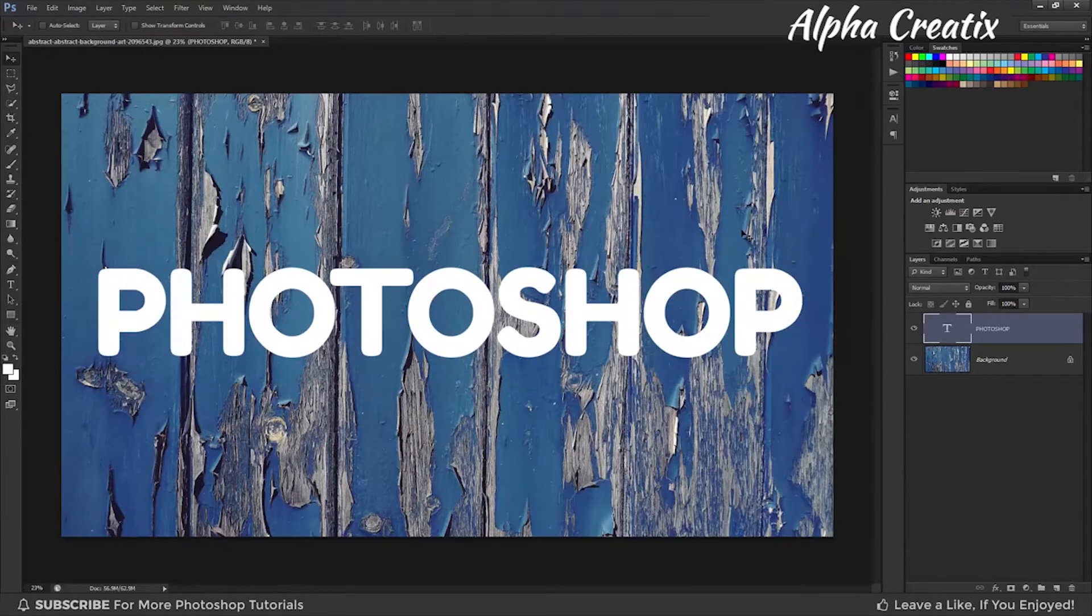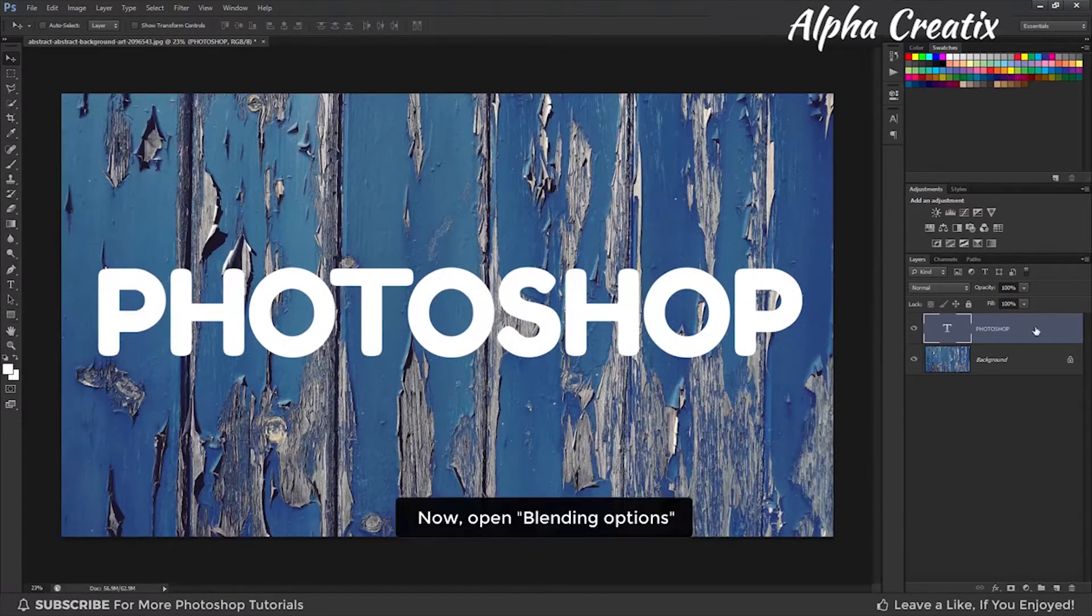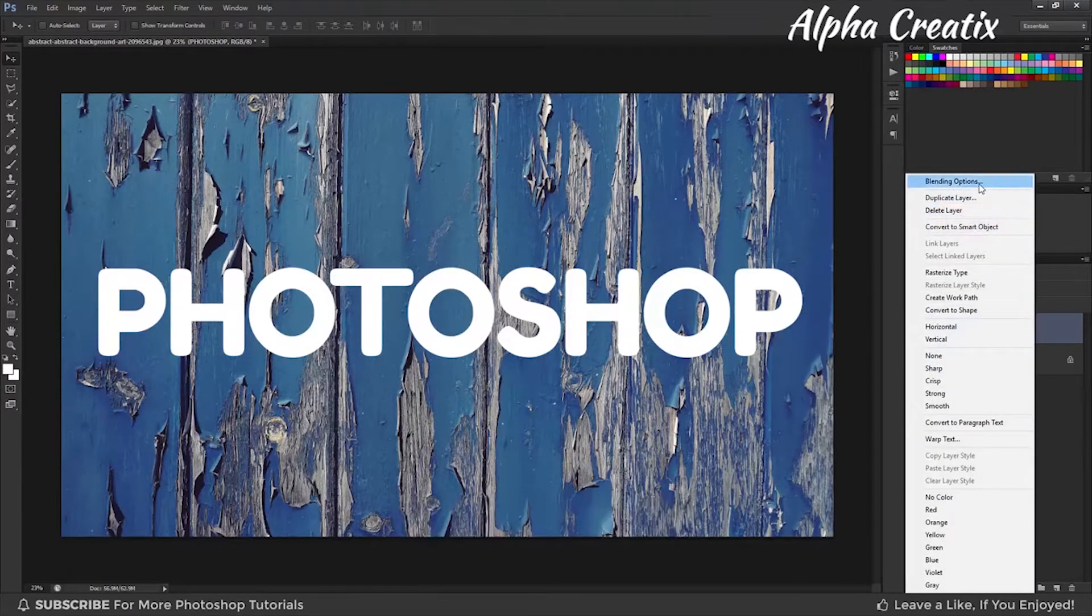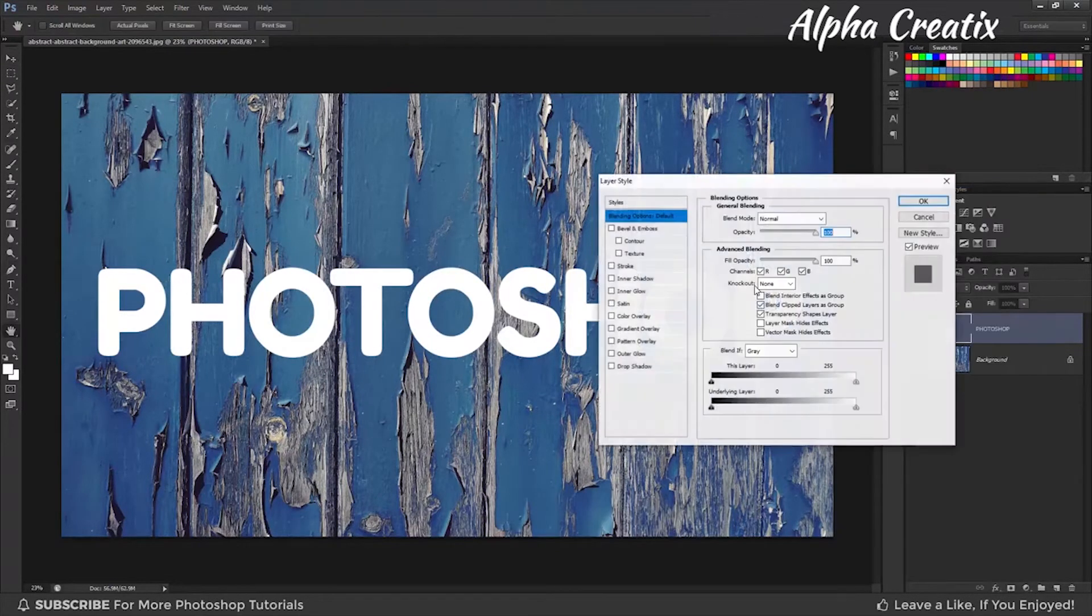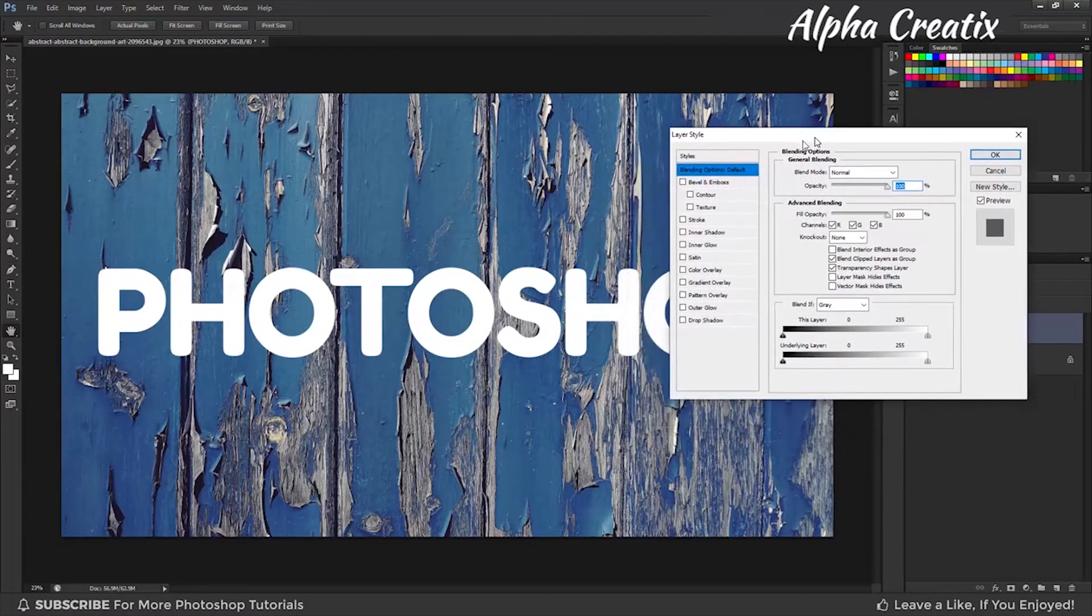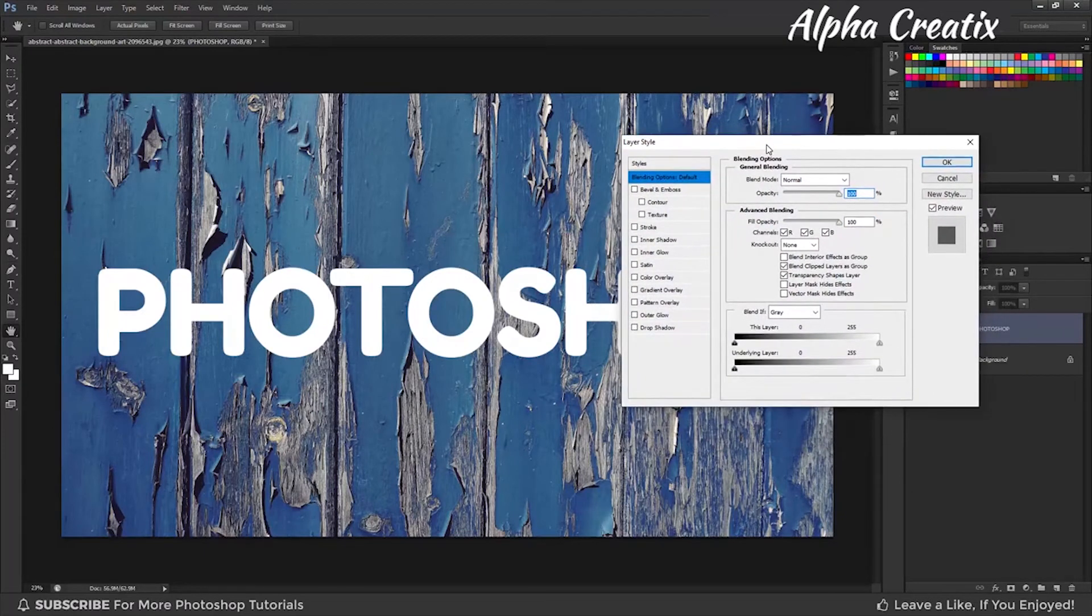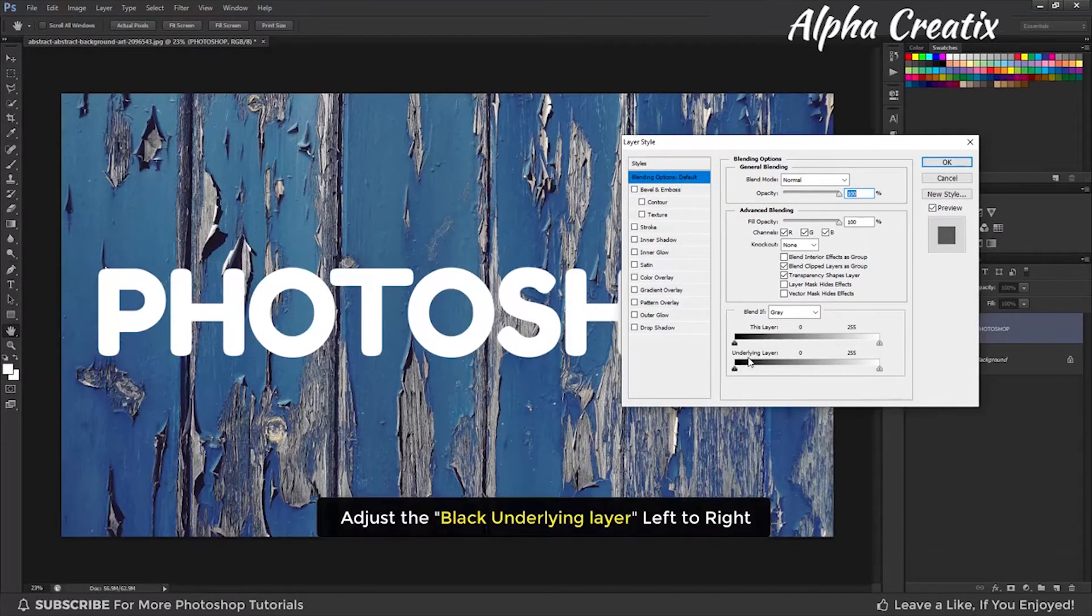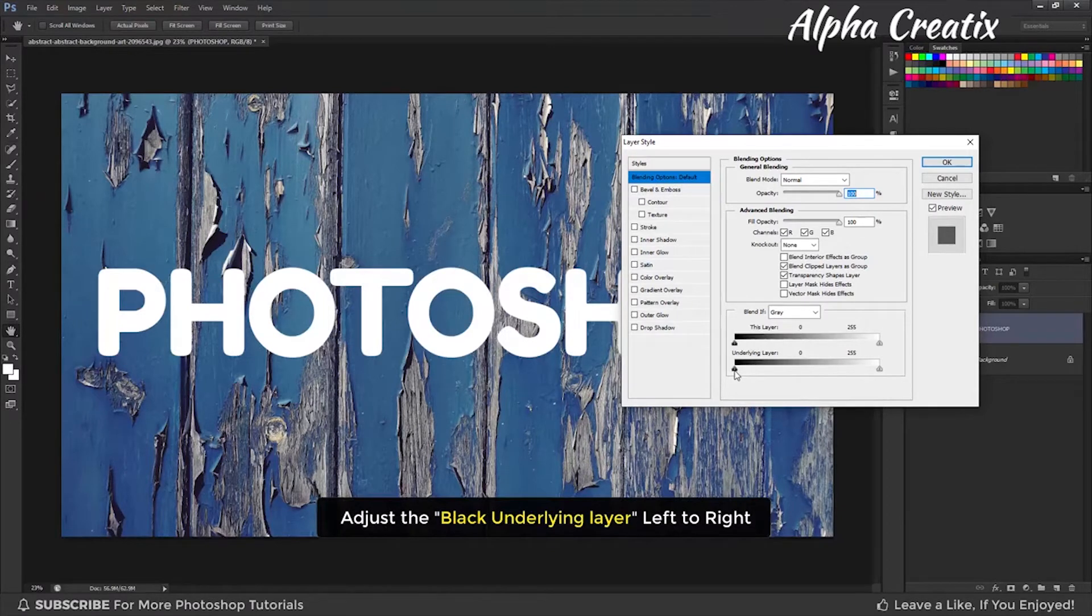Now with your text layer selected, go to the blending option. Adjust the black underlying layer from the left to right.